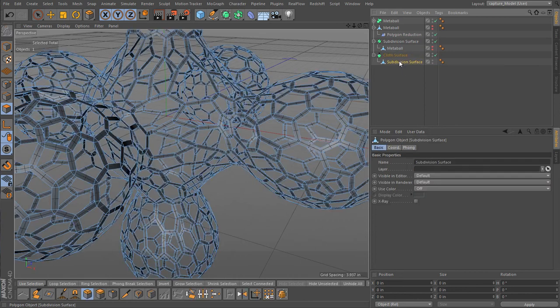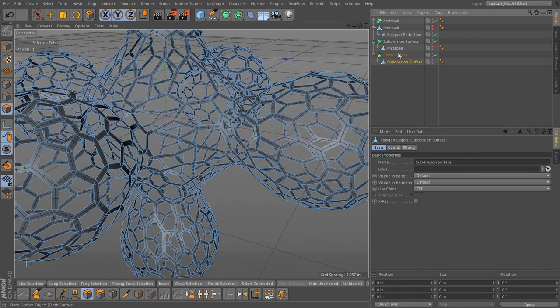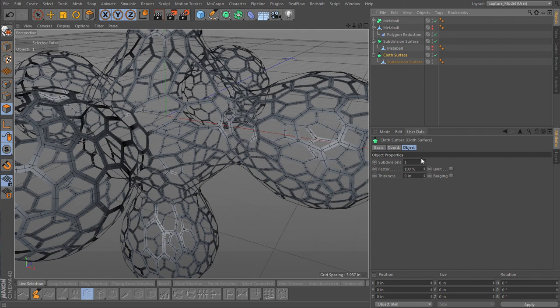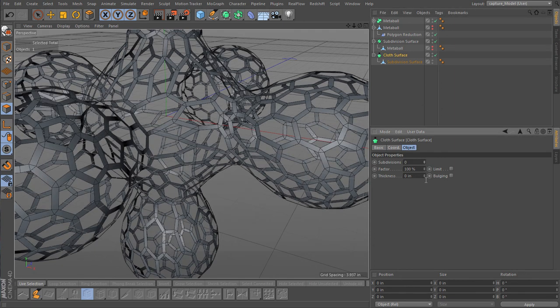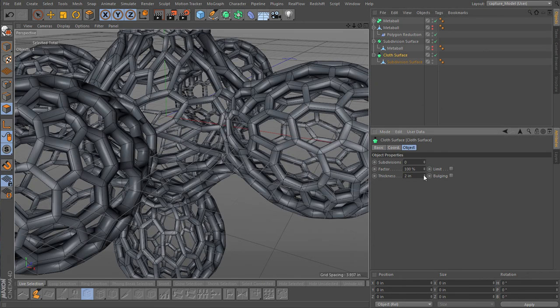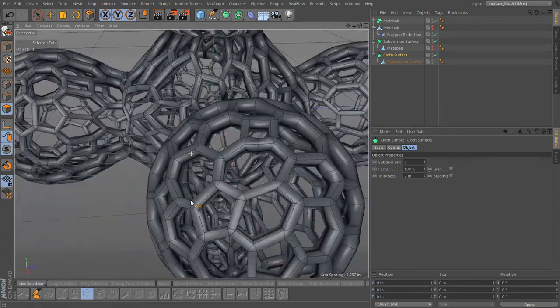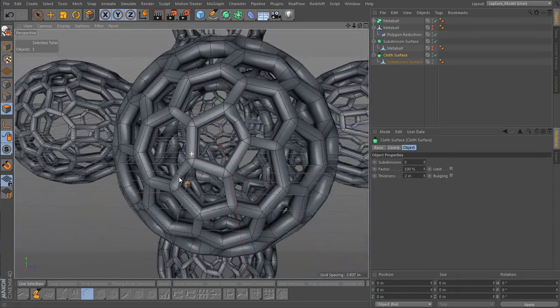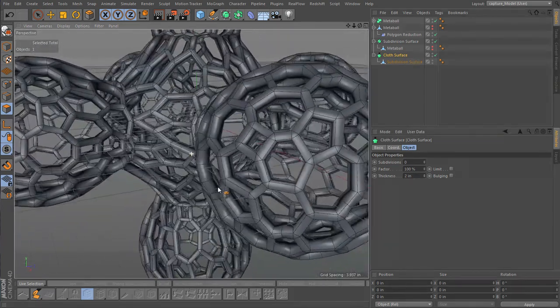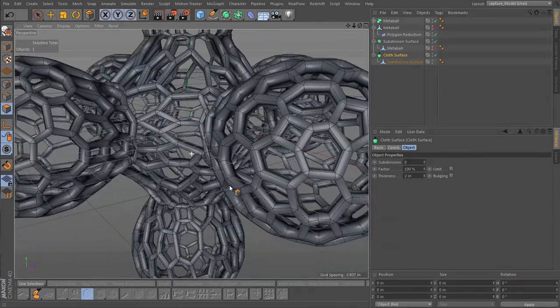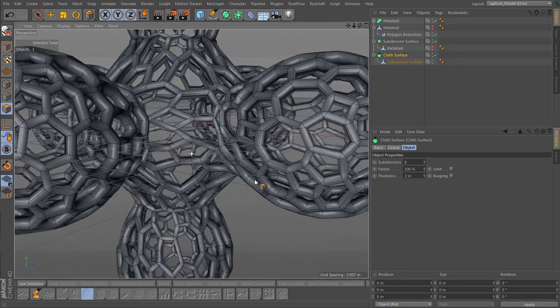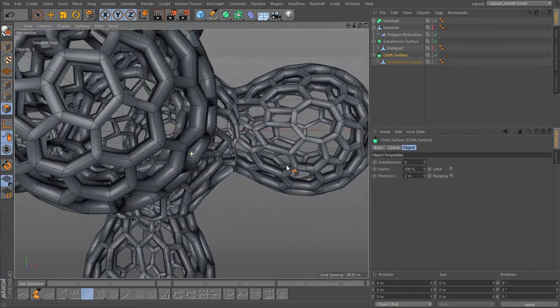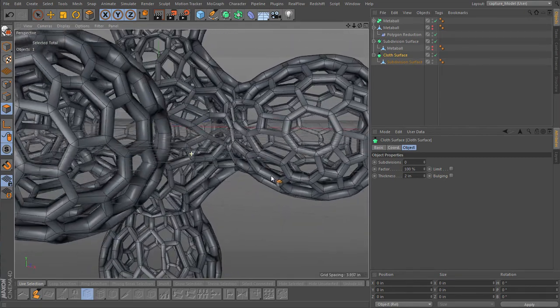And our mesh becomes a child of that. And this one I'm going to turn off subdivision and make the thickness two. Two looks like kind of a lot for this one, but I don't know, we'll just leave it for now.